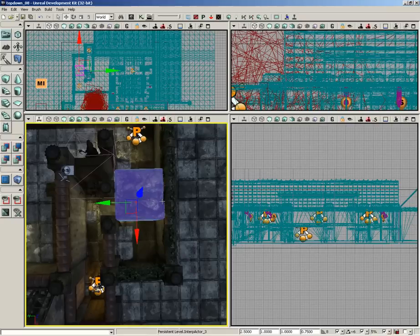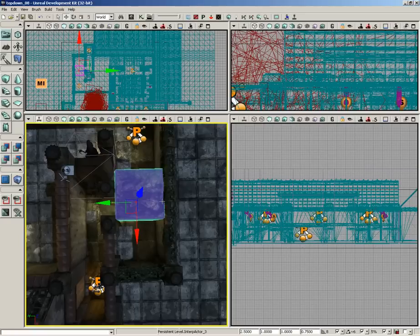Now that we've got a mover blocking the player, the next thing we're going to do is set up a trigger volume. When the player walks up and touches that trigger volume, they're going to lose control of their character, the camera will shift to a new location centered on the block, and a UI will come up that the player can use to move the block out of the way.